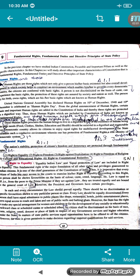The United Nations General Assembly declared human rights on 10th December 1948, and 10th December is celebrated as Human Rights Day. Please underline this.